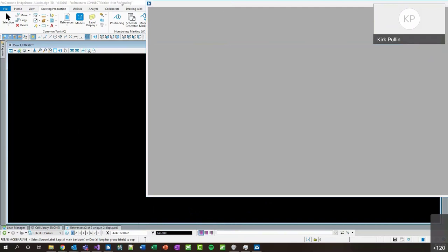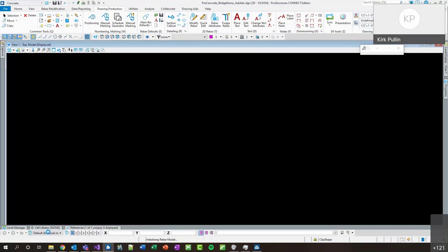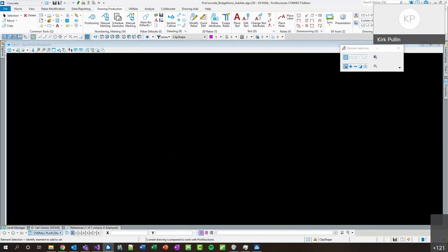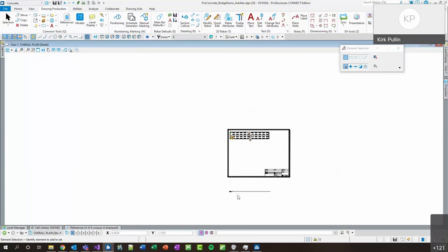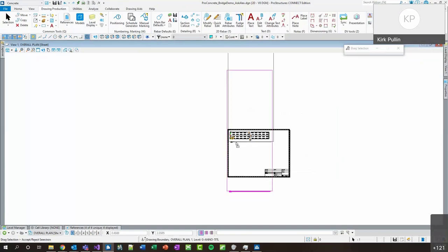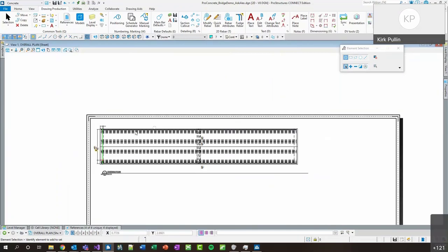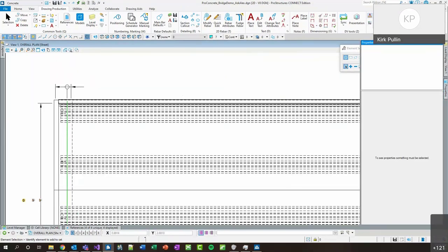Once we have all those sections generated, all we need to do is orient and place them onto our sheet. I'm going to navigate to my sheet now. Anytime we access the model or navigate between views, it's always checking and making sure that everything is up to date — any rebar adjustments made in the model are reflected in the drawing. Here we have the original overall plan I generated.